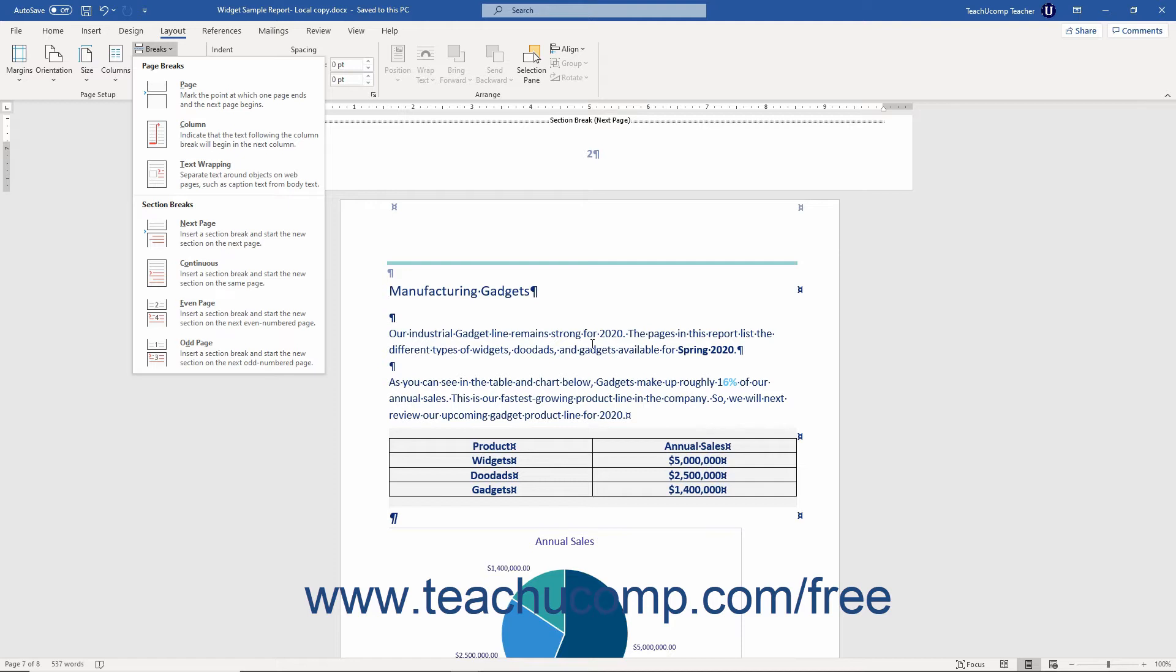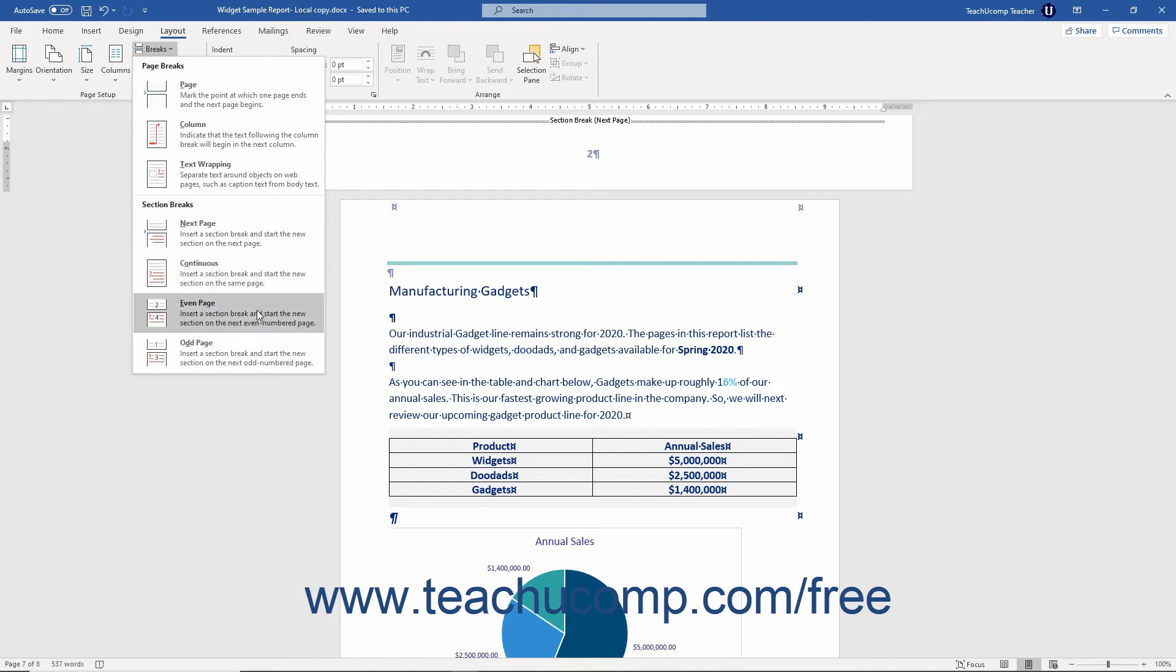There are four different types of Section breaks you can insert. They are Next Page, Continuous, Odd Page, and Even Page.